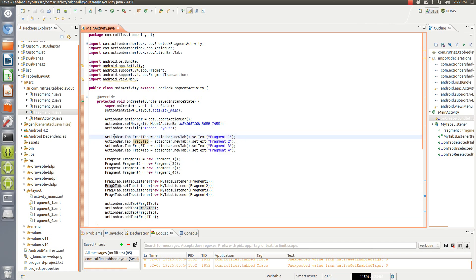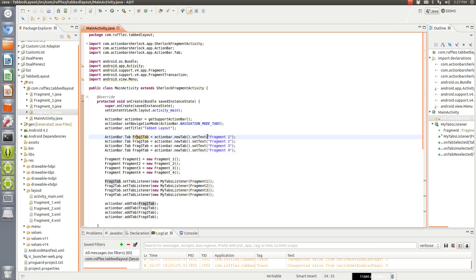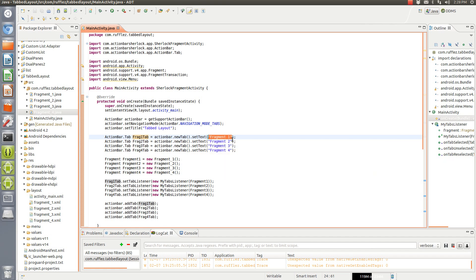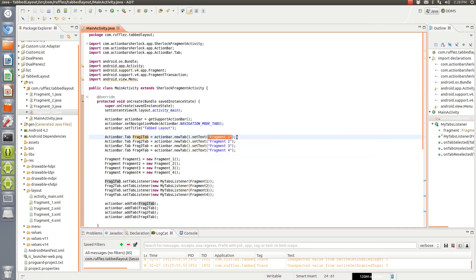So then we need to create the tabs. So the first tab we're doing, we're just doing fragment one and we're going to give it a title. So this is just the tab bar at the top. We're setting what it's going to say on there. We can put an icon in here which I'll show you later but I'm going to run it with icons as well. You can do both. You can do one. You can do the other. It doesn't really matter.